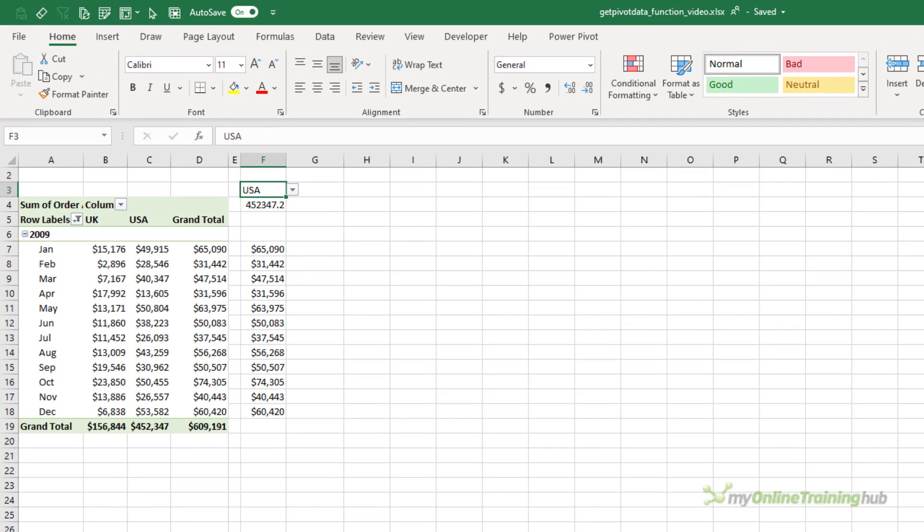By the way, if we look at the formula, notice there aren't any month or year arguments, and that's because we're picking up the grand total. So all we have is an argument for the country.